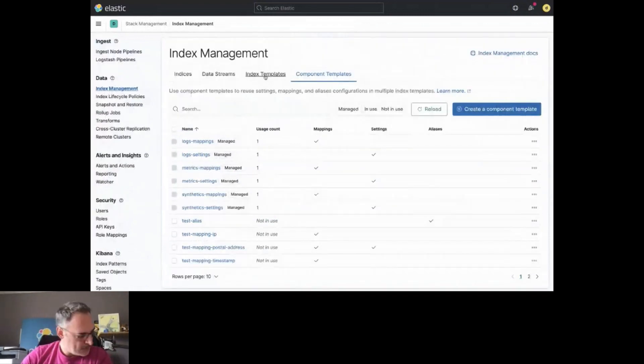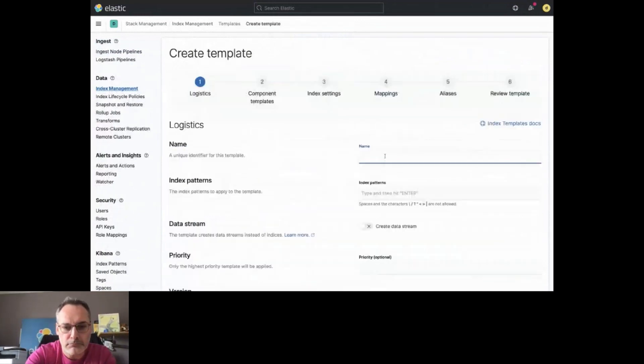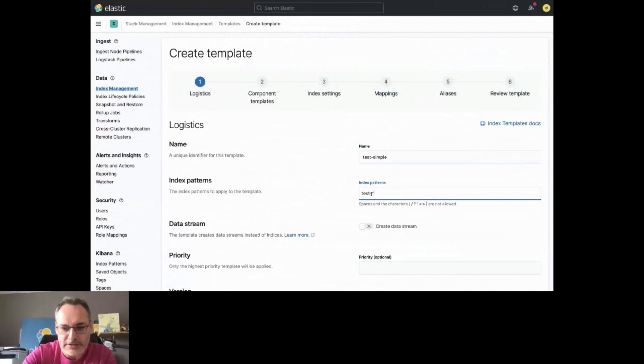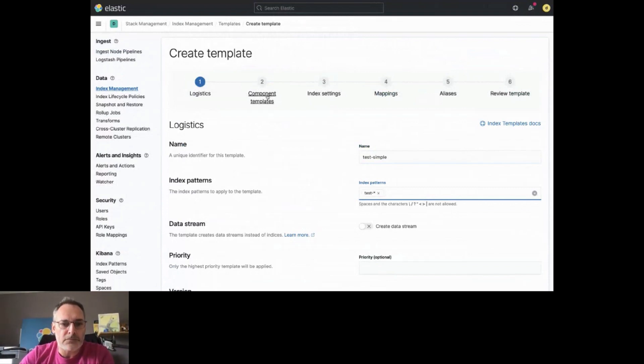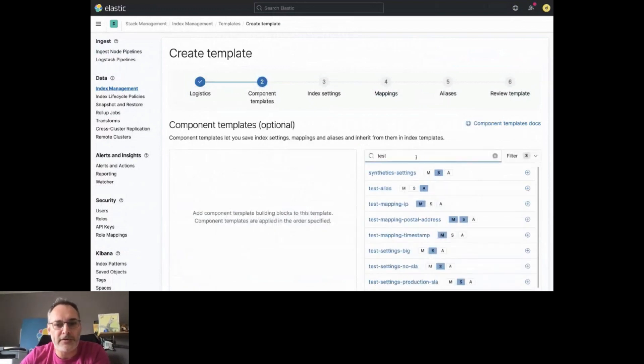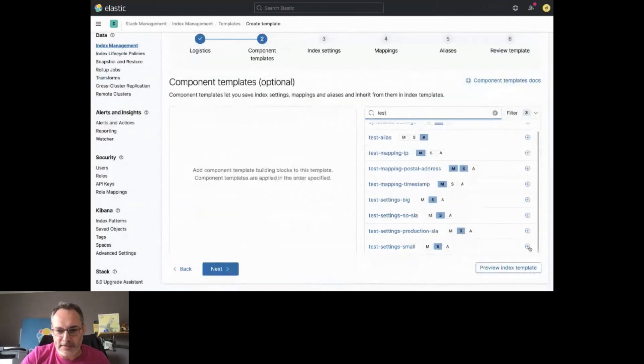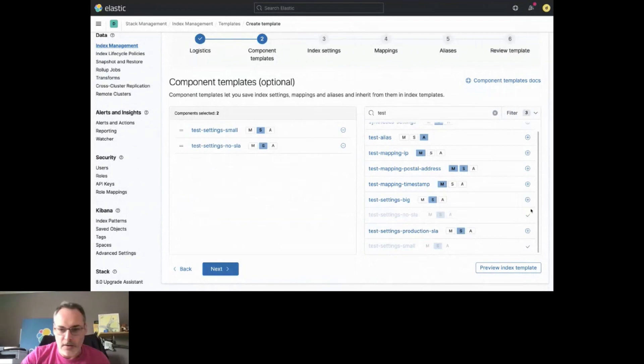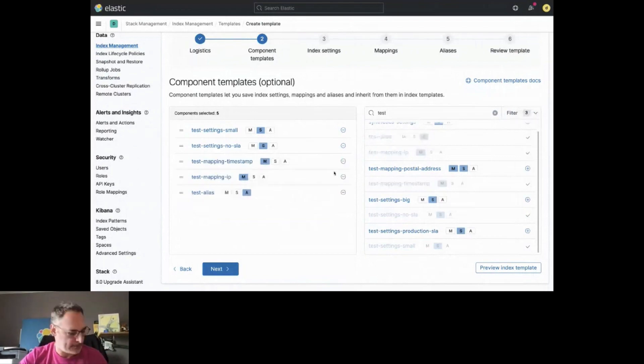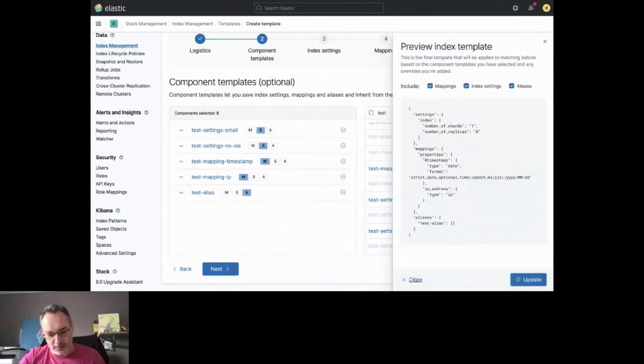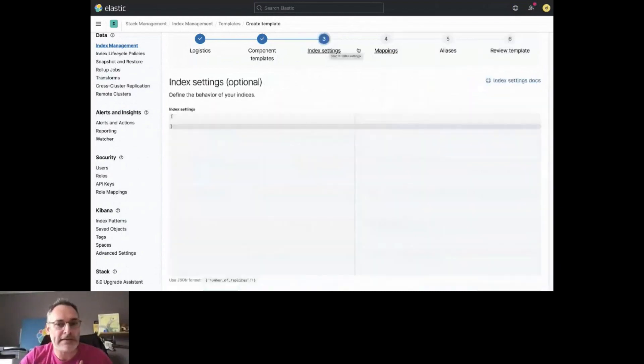To do that, I'm going to create a first template named test simple. You need to specify what is the index pattern for it. Test dash star. And then, go to the component templates. And here, you can choose which component template that you want to apply. Let's say that I want to have a small index here for this one with no SLA, with a timestamp, a mapping IP, and an alias, for example. You can preview the index template. This is going to be like this. This is the composition of the component that we defined previously.